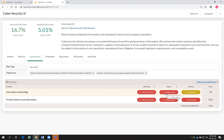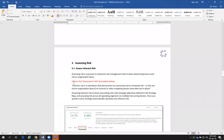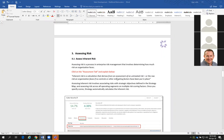The inherent risk rating will always be higher than the residual risk rating because you're always adding controls to mitigate that risk from occurring. Inherent risk is a calculation that derives from an assessment of an untreated risk — meaning no controls in place — or the raw risk an organization faces if no controls or other mitigation factors have been put in place. Assessing inherent risk involves associating risks with strategic objectives defined in the strategy map and assessing risks across all operating segments or multiple risk scoring factors. Once you specify scores, Strategy automatically calculates the inherent risk.